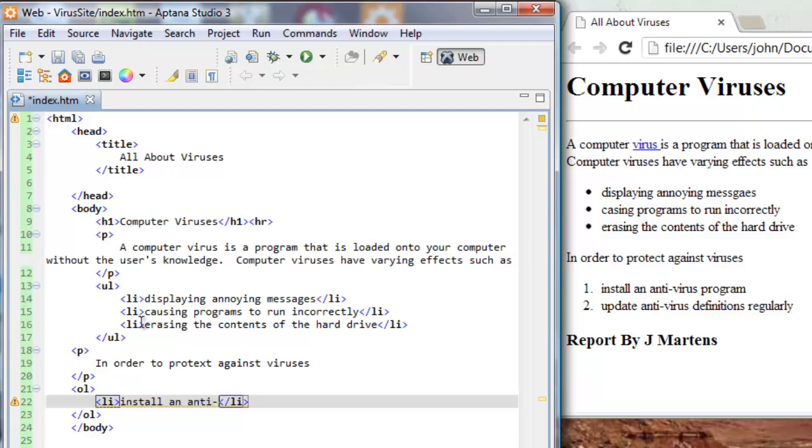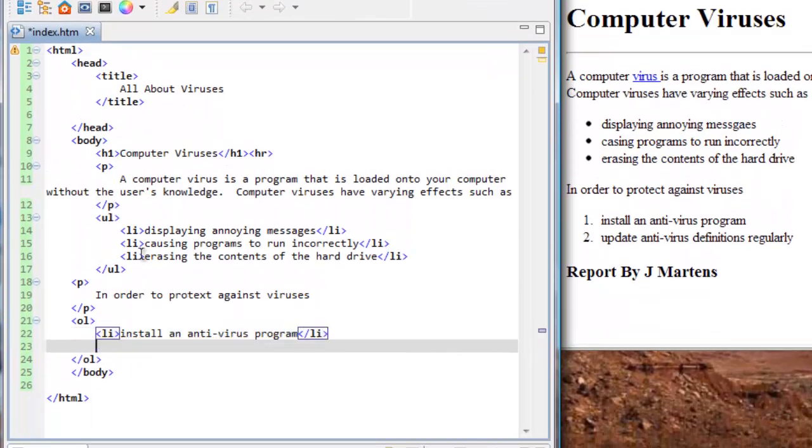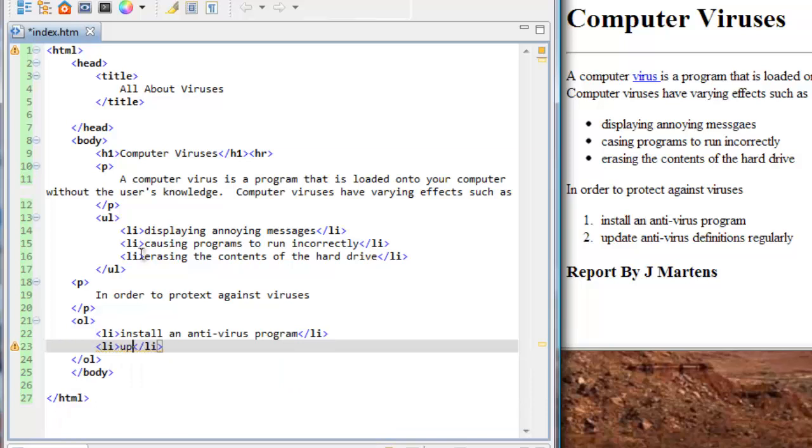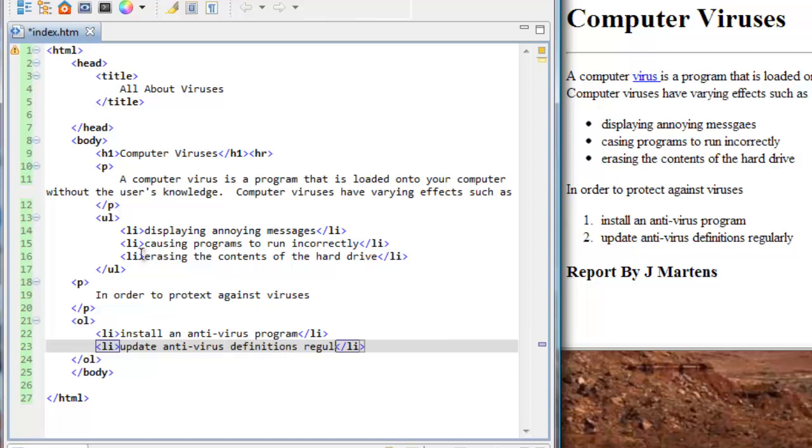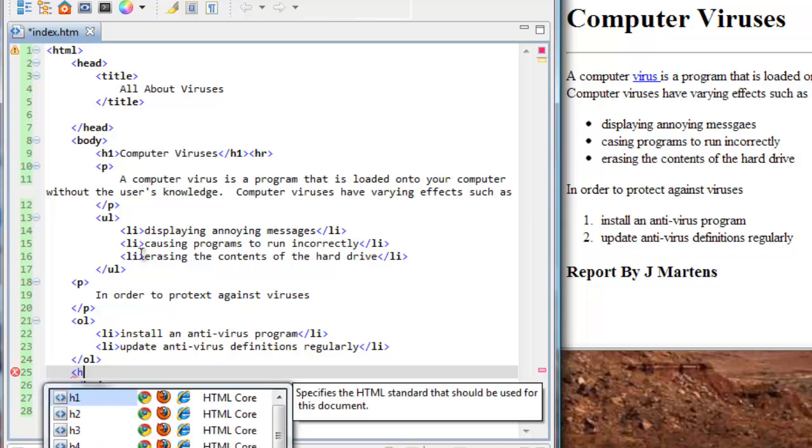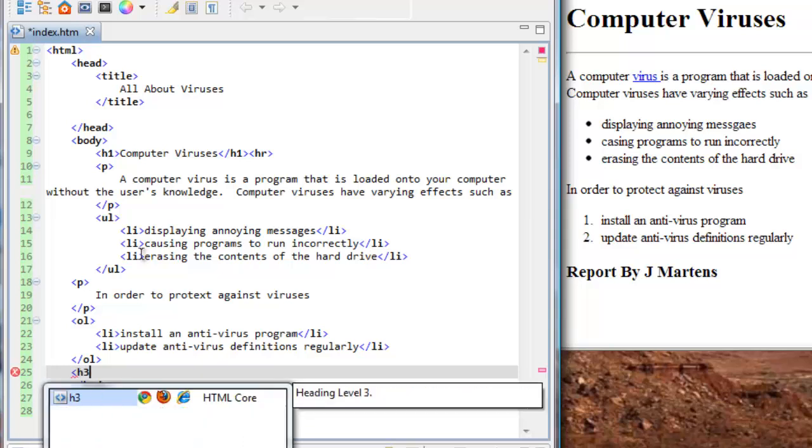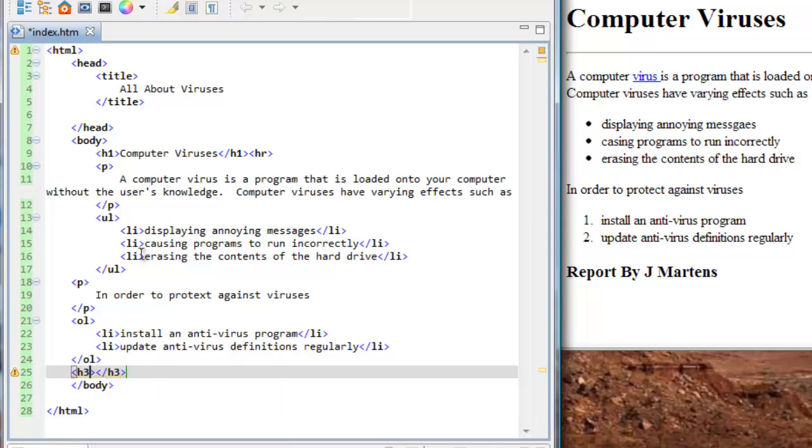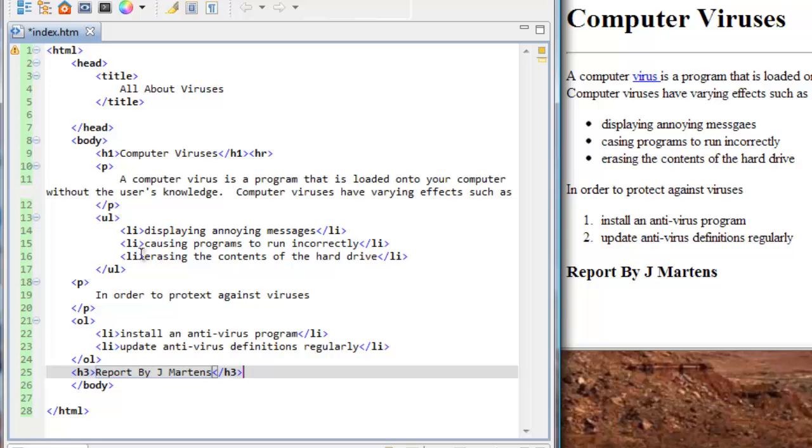Install an antivirus program. And then one more li. Update antivirus definitions regularly. I think it would help if I use smaller words in my sample web page. Easier to spell. So we're at the bottom here. This is going to be another heading. But it's going to be smaller than the first heading. So we're going to try an h3 this time. So I'm just going to finish off with h3. And there it is. And in between there, I'm going to put report by and then obviously you can put your own name since you did your own web page. And that's it. That's our first complete web page.